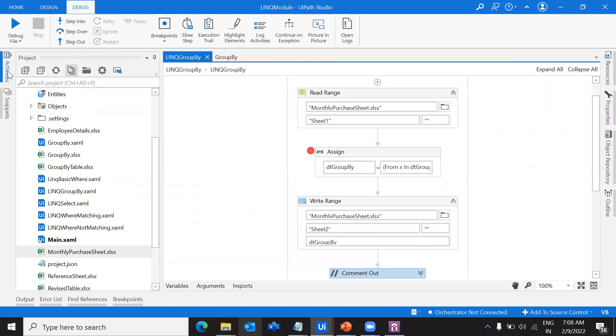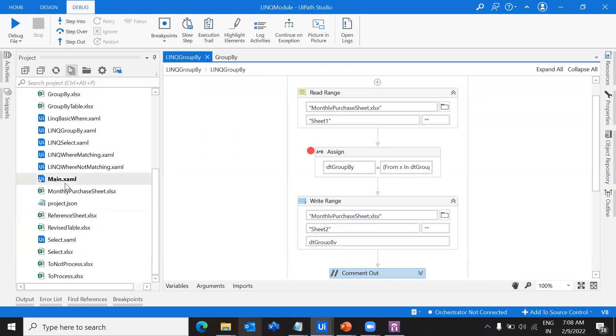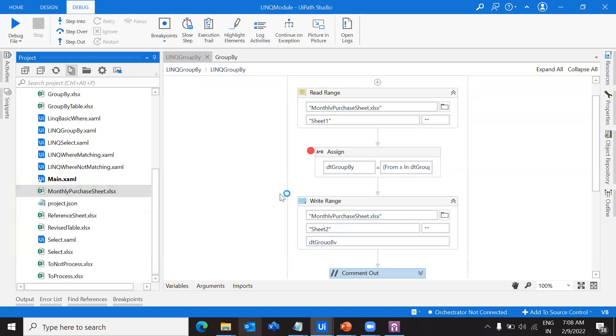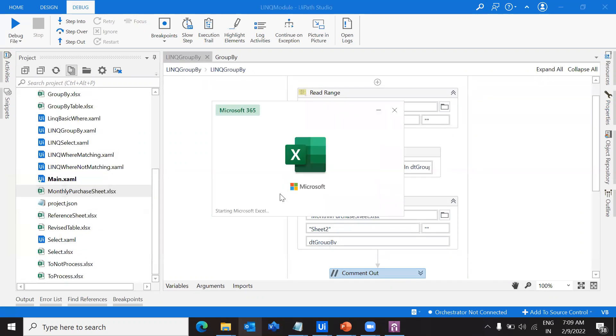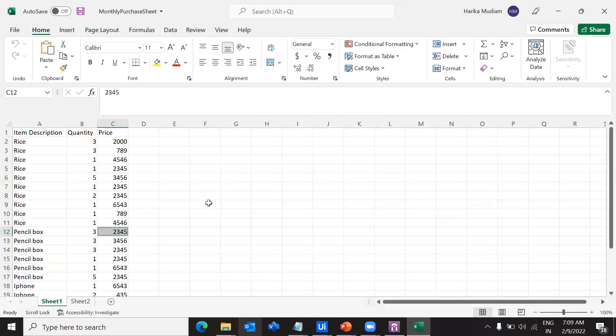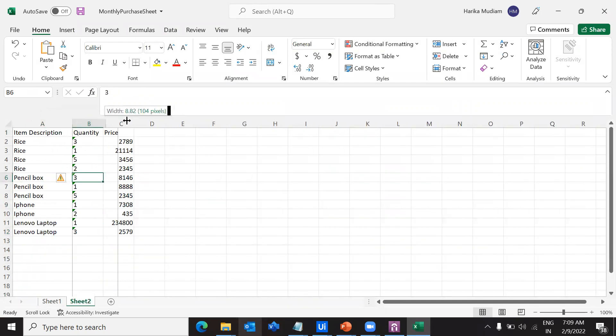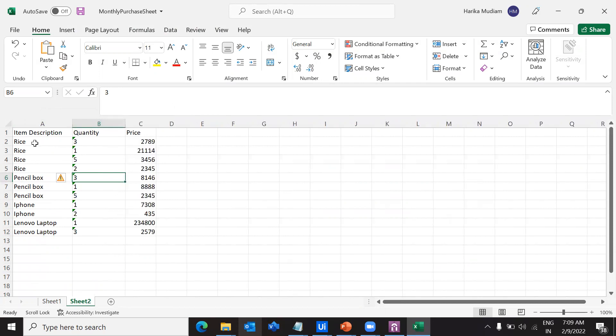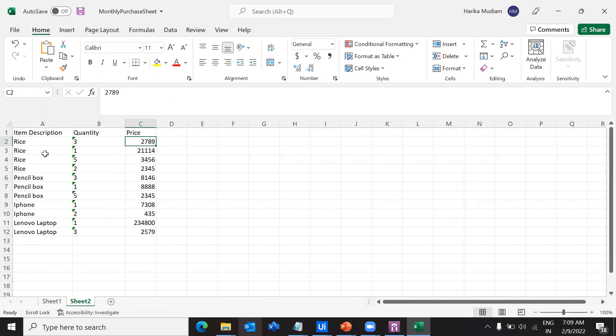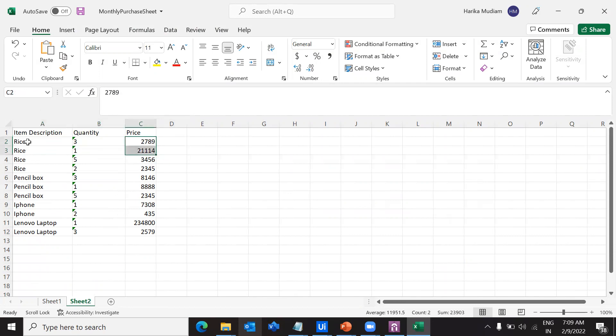Let's go refresh this and check this excel. Under sheet 2 we have got the price value of the group rice with quantity 3.